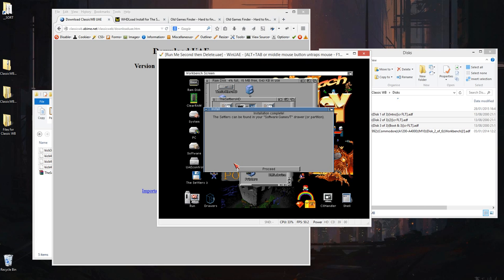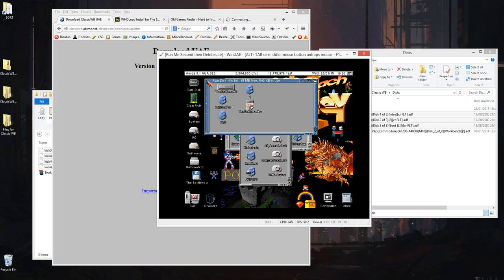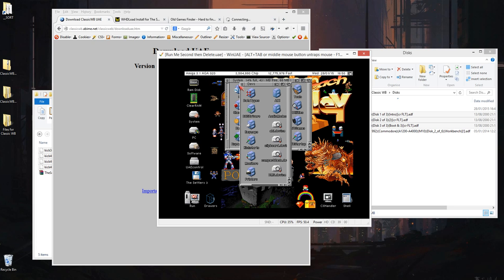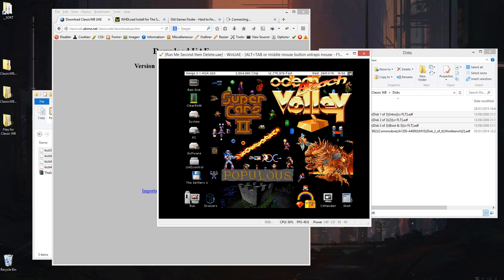So now it's recognised the disk and away it goes for the third one. Installation complete, the settlers can be found in your software games T drawer. So that was really simple wasn't it. So let's close this down again, it was in the RAM disk so that installer will go, we don't need that anyway.